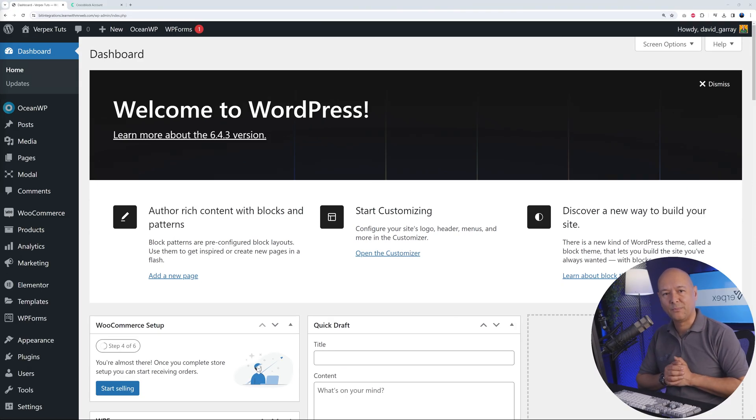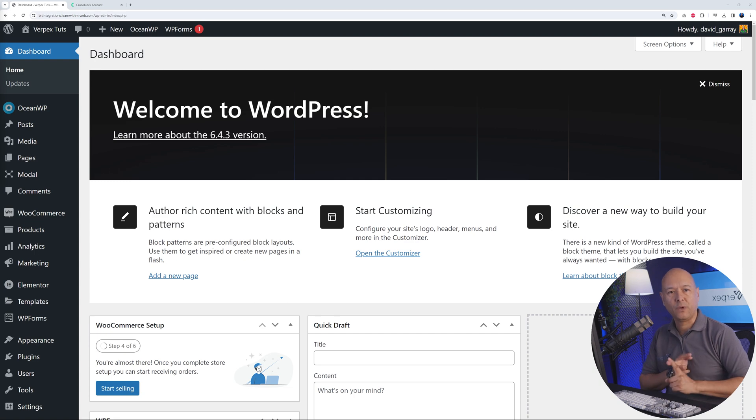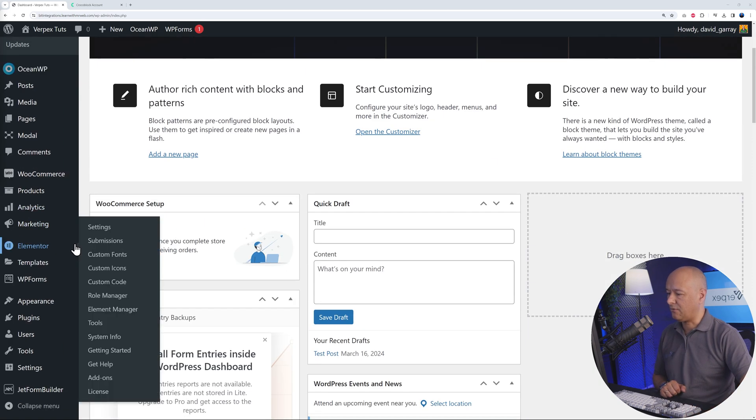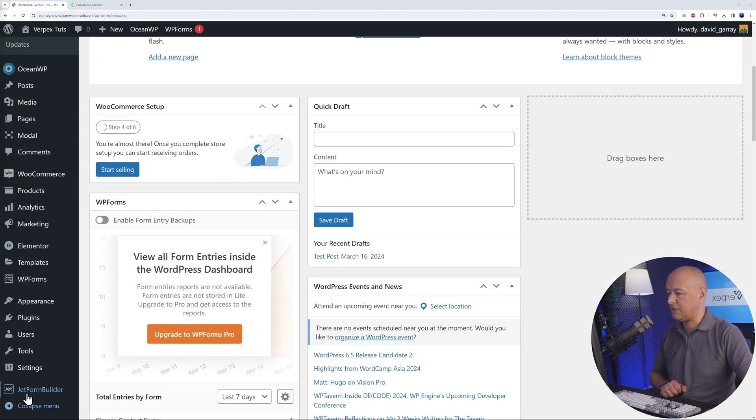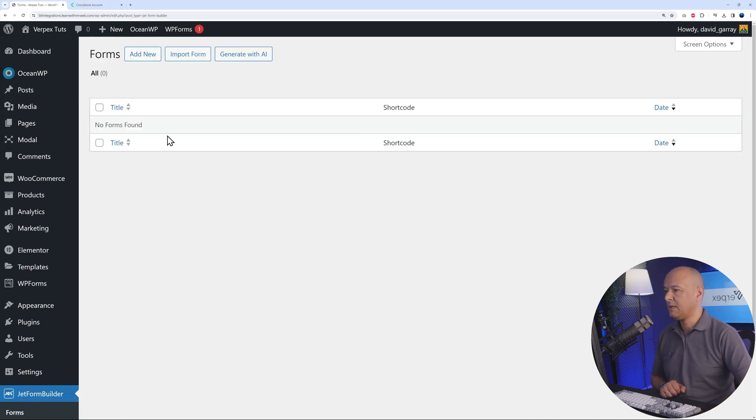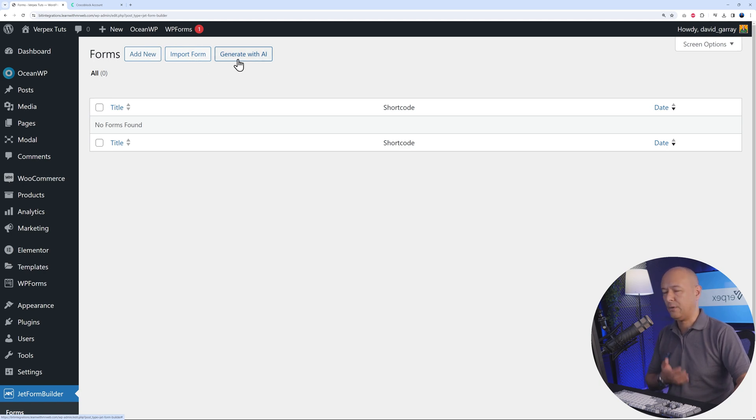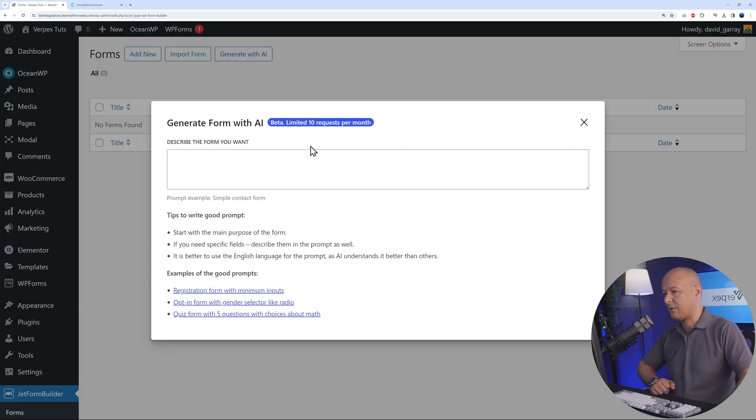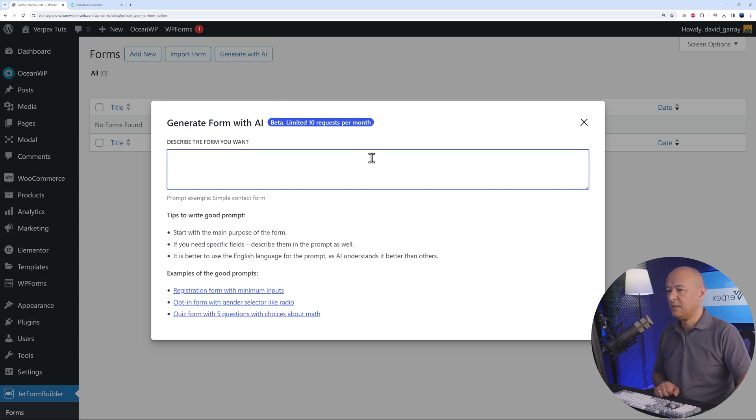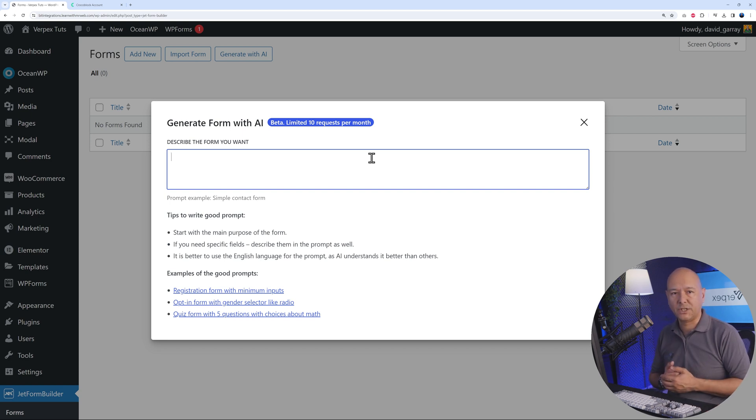Let's have a look at our next example. We've covered the blog posts, we've covered our pages. What about creating a form using AI? For this, we're going to use Jet Form Builder from the Crocobox suite. If you click on this, you can add a new one, create it yourself, import a form, or generate with AI. Let's click on this together. This is the beta version at the moment, so it's limited to 10 requests per month.